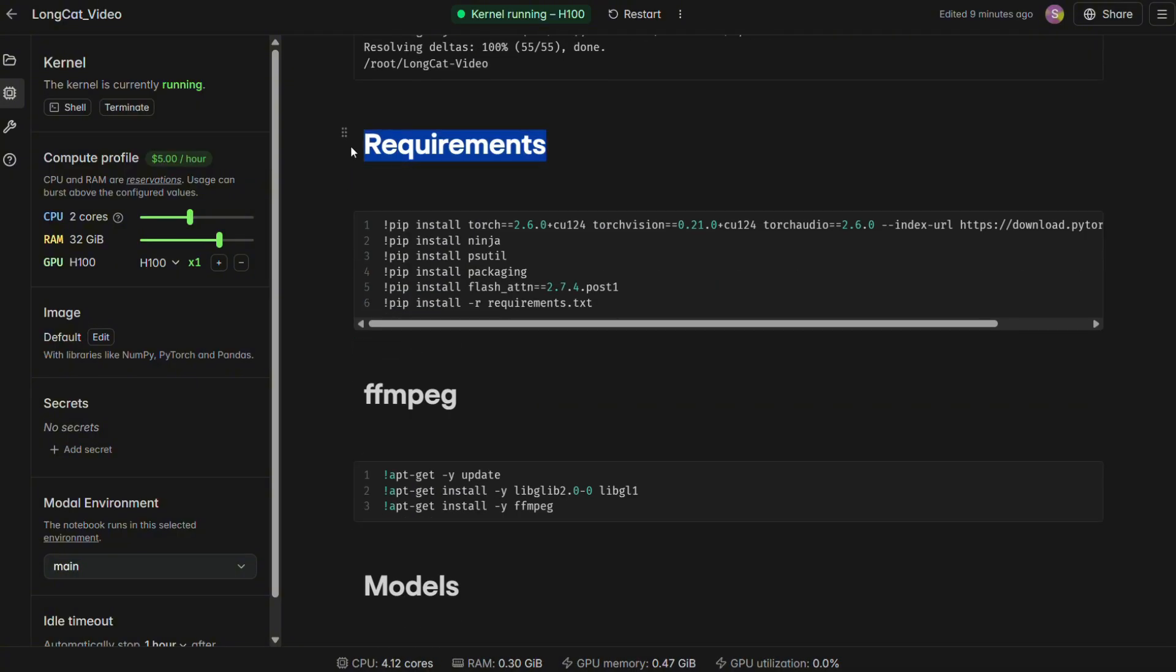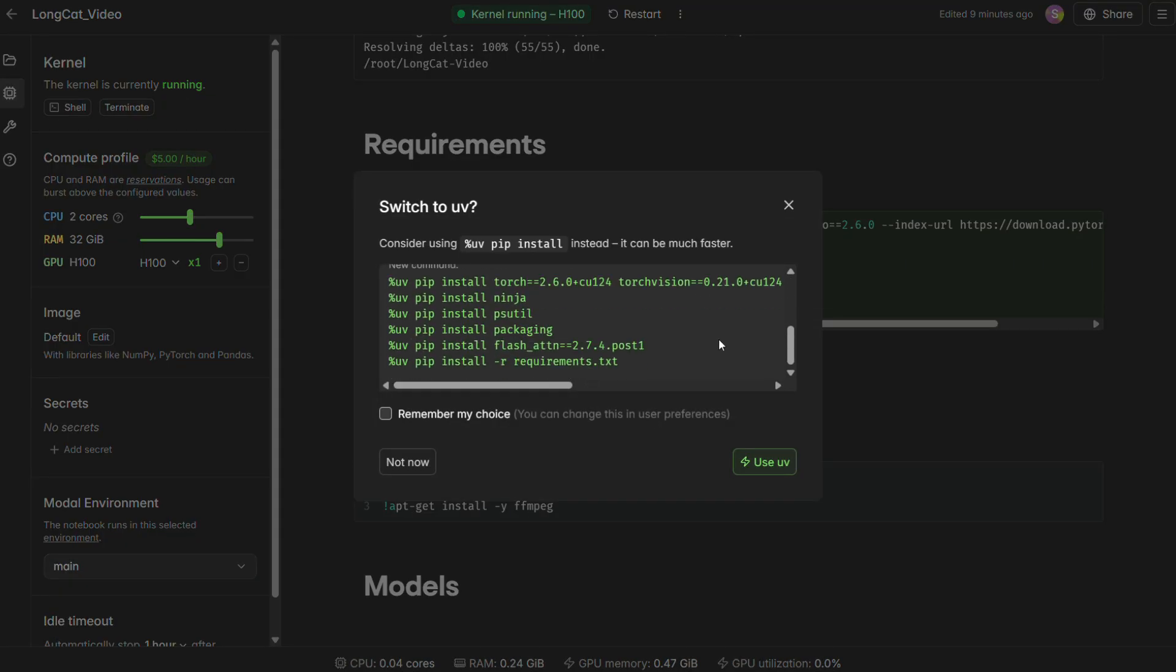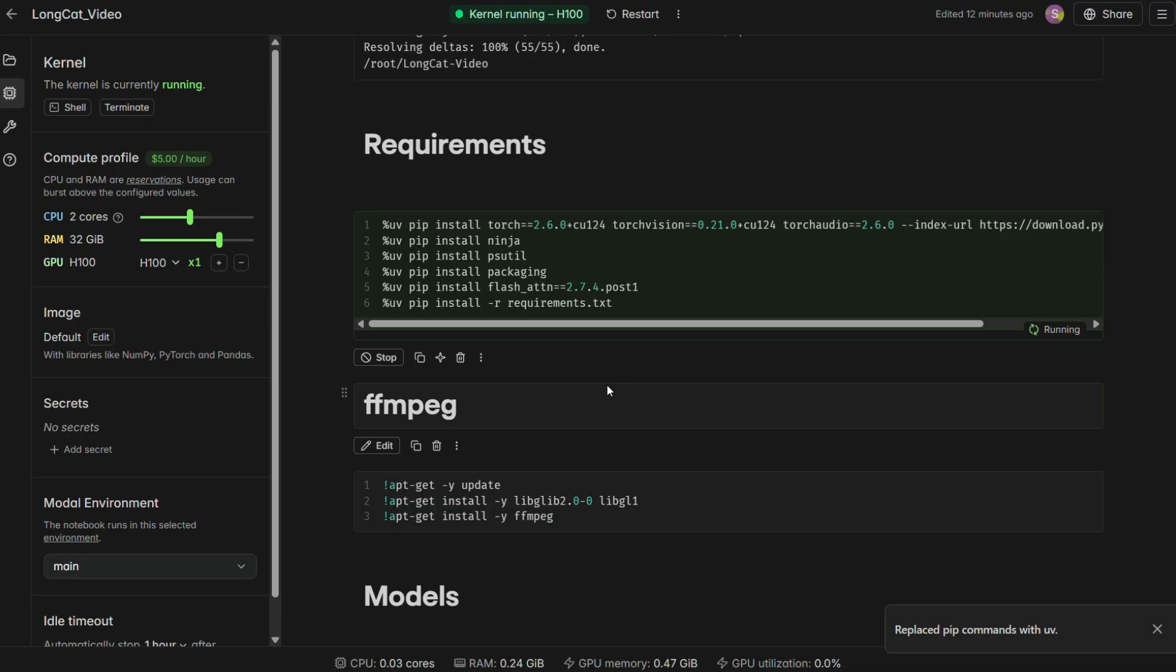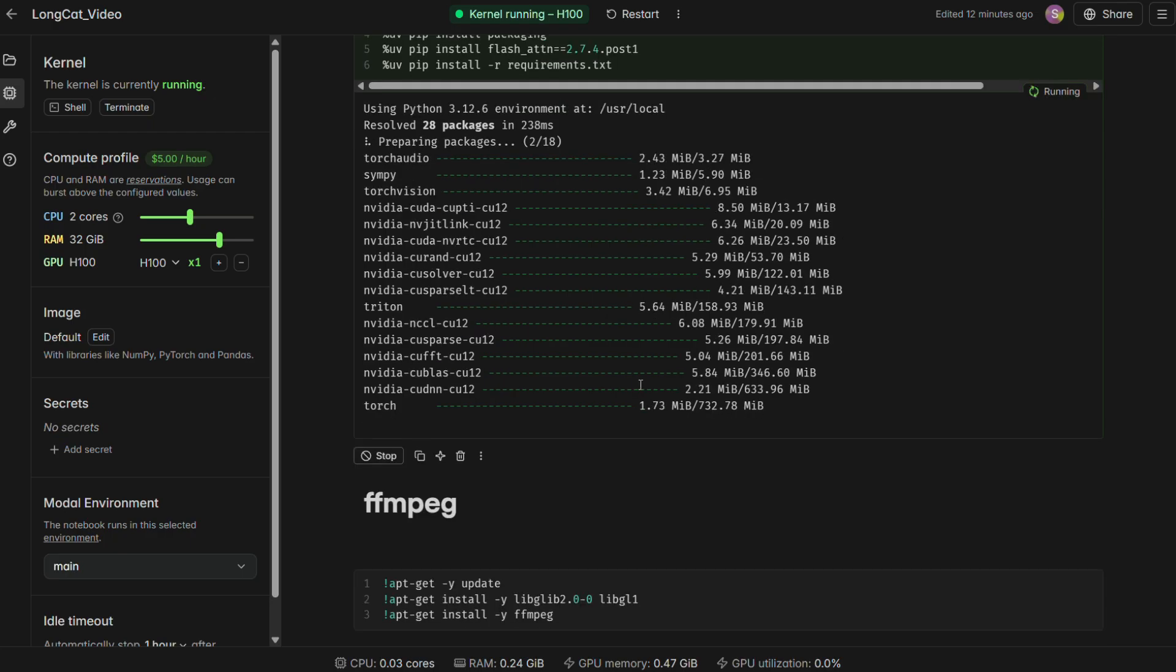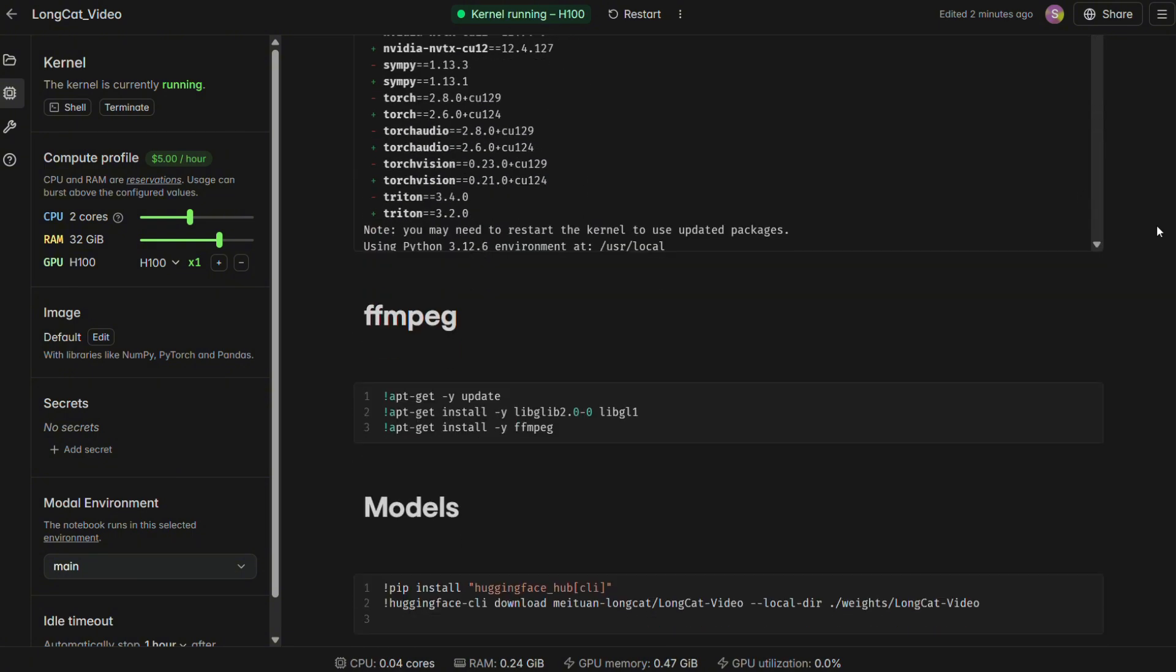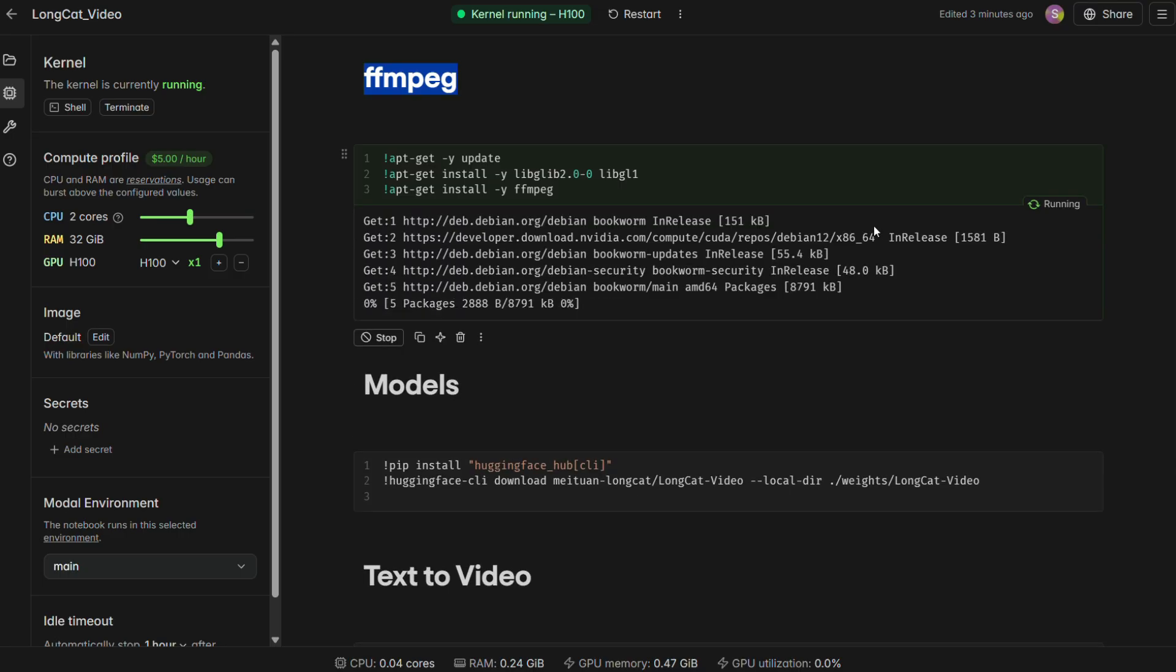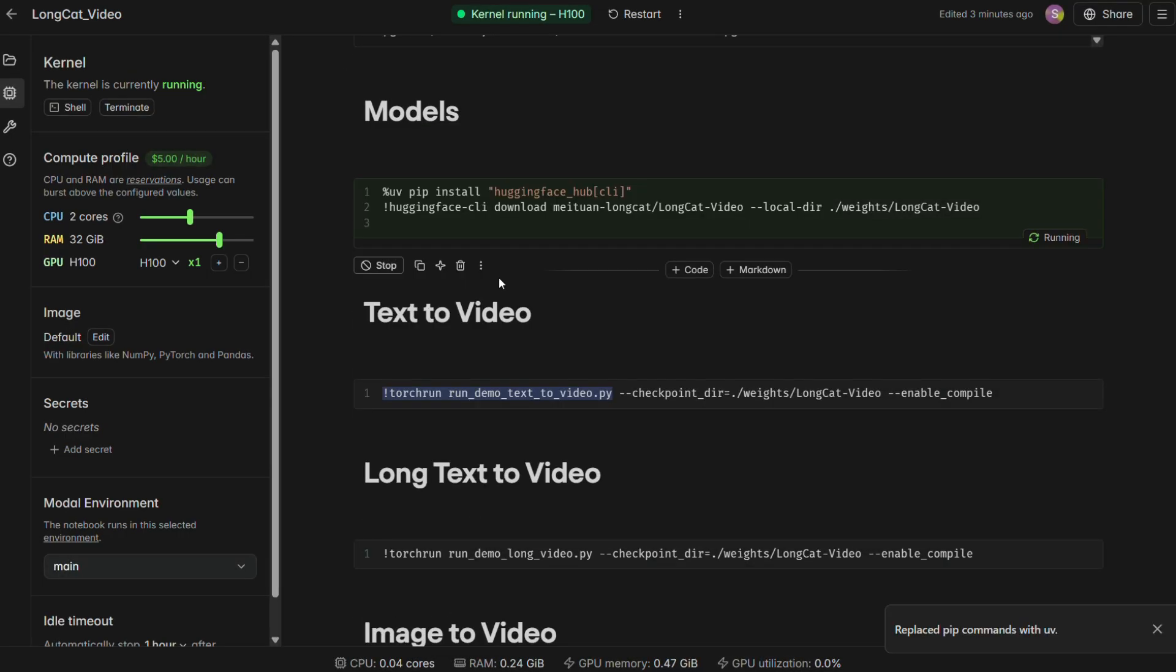Next, run the requirements cell. If modal shows a pop-up asking to switch to UV, feel free to accept it. It just replaces PIP with UV, which installs packages faster. This will take a few minutes as it installs all the necessary software libraries that the program depends on. After that, run the FFmpeg cell. And finally, run the Models cell.